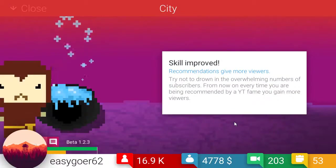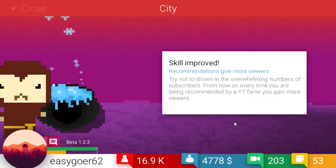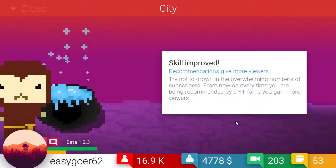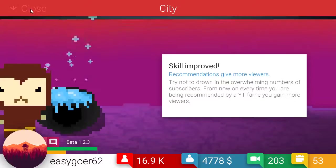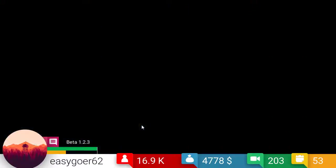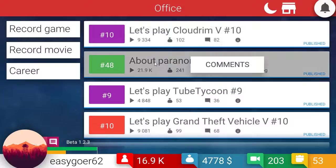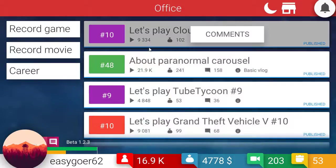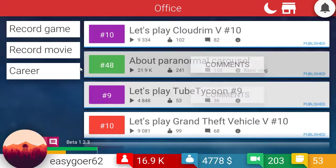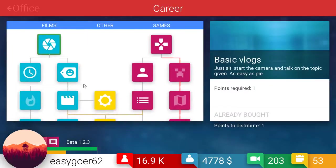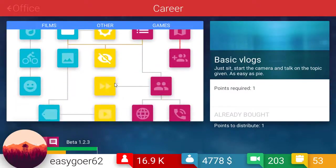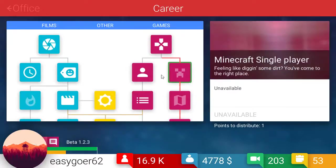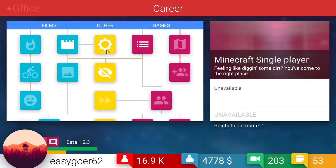Recommendations. Give more viewers. Try not to drown the overwhelming number of subscribers. From now on. Every time you are being recommended by YouTube fame, you gain more viewers. All right. So it won't give me more subs, but it gives me more views. Which then in turn might give me more subs. I don't know. Look. I almost have 17,000. That is freaking awesome. Career move. I do have a point.